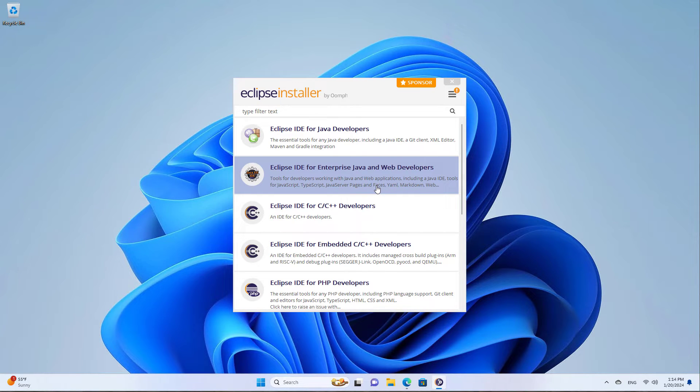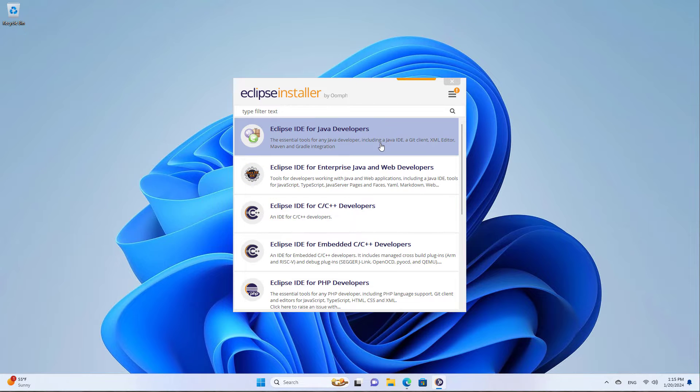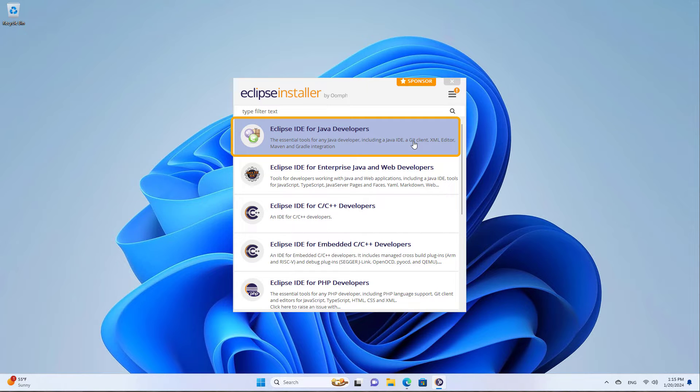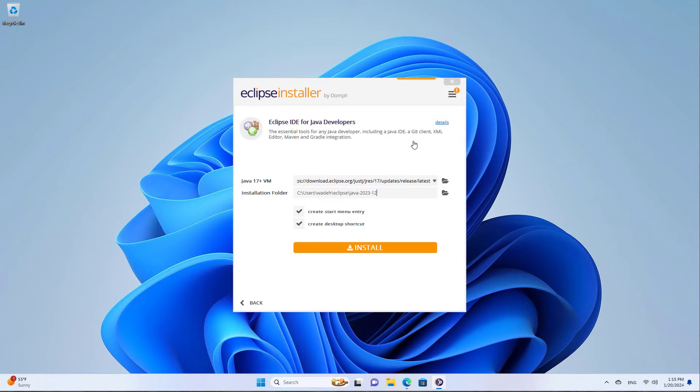Now this brings up the Eclipse installer. The one you're going to want to pick for Java development would be the Eclipse IDE for Java developers. That should be sufficient. So I'll click on that.